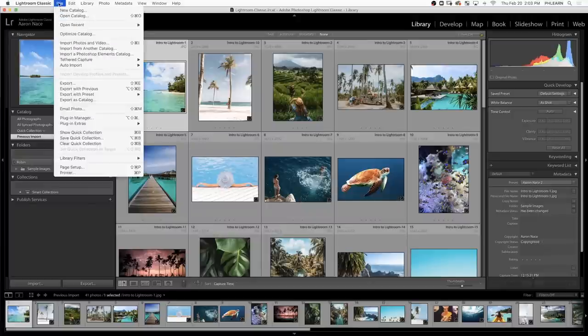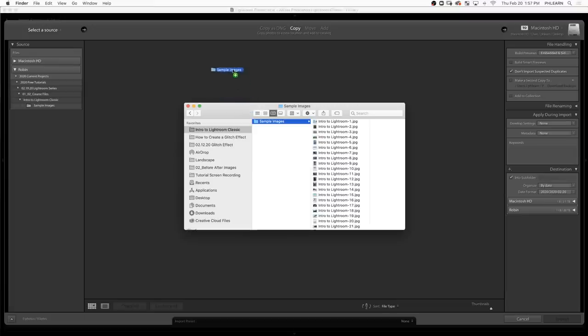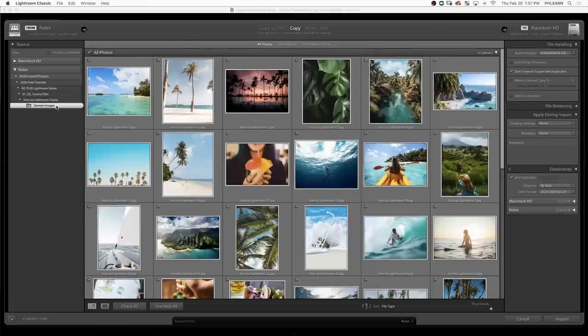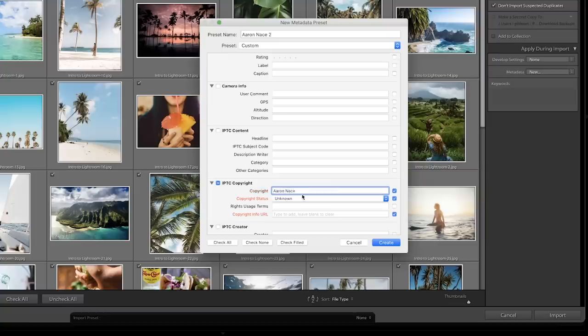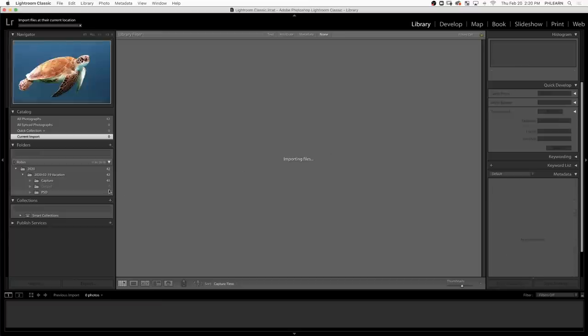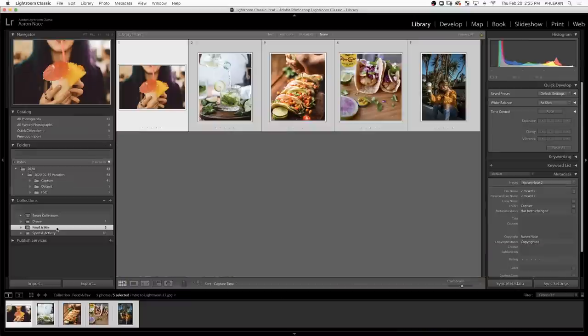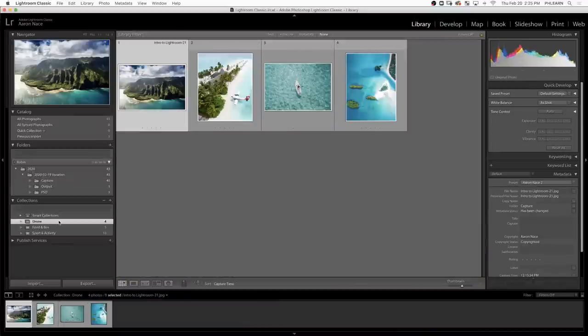Here in our first video in the series, we're going to start off with a quick tour of Lightroom Classic and then show you how to import and organize your images. You'll learn how to add metadata to your photos, like adding copyright information. You'll learn how to use the folder structure and create collections for similar images. This free series comes with sample images so you can download them and follow along by clicking on the link right down below. Let's jump into Lightroom Classic.